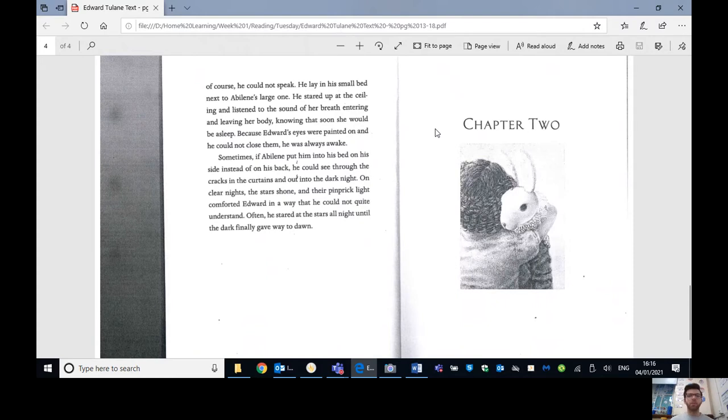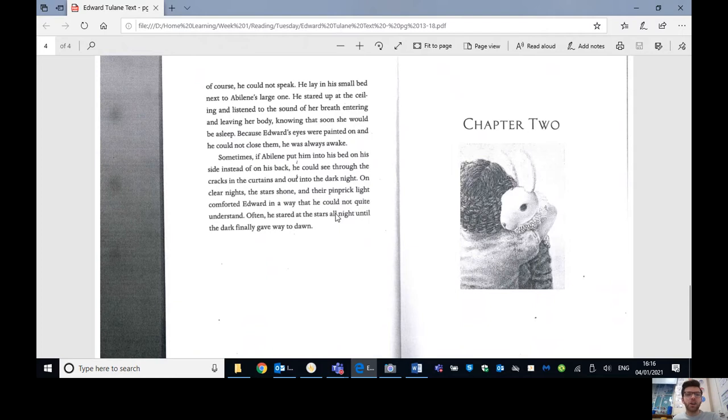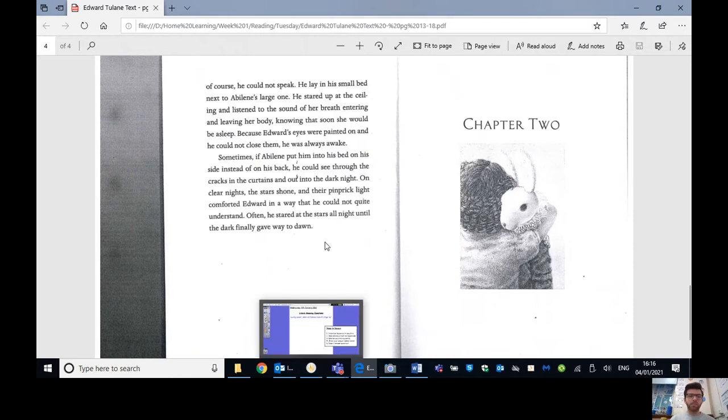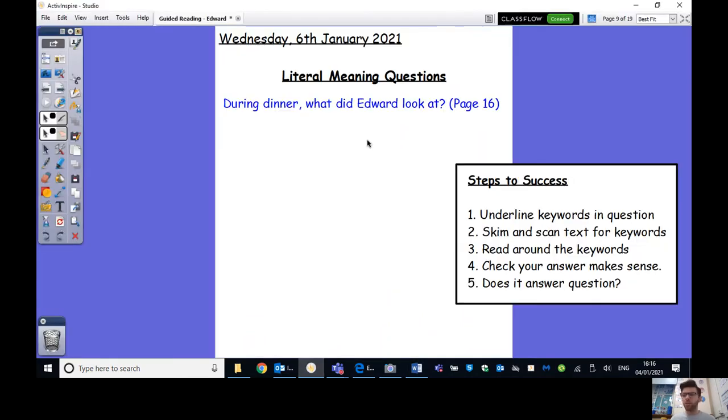Because Edward's eyes were painted on and he could not close them, he was wide awake. He was always awake. Sometimes if Abilene put him back into his bed on his side instead of his back, he could see through the cracks in the curtains and out into the dark night. On clear nights, the stars shone and their pinprick light comforted Edward in a way that he could not quite understand. Often he stared at the stars all night until the dark finally gave way to dawn. My word. So imagine not being able to have eyelids and just being awake the whole night. I don't know if I'd quite enjoy that. I'm not sure about you.